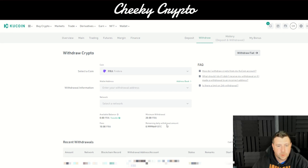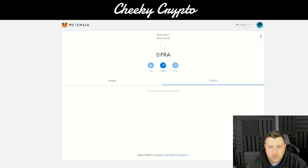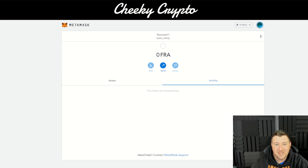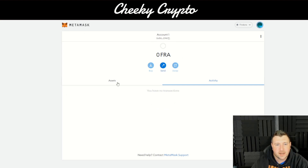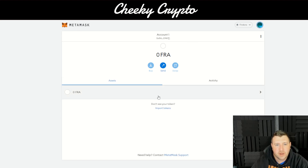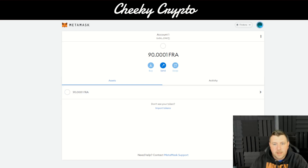Now we head back to our MetaMask wallet and wait for the FRA to come through. When you send from KuCoin it takes about 120 blocks, so there might be a little wait for the assets to land in the wallet. Just bear with it, wait a few minutes, and it'll come through straight into the wallet.